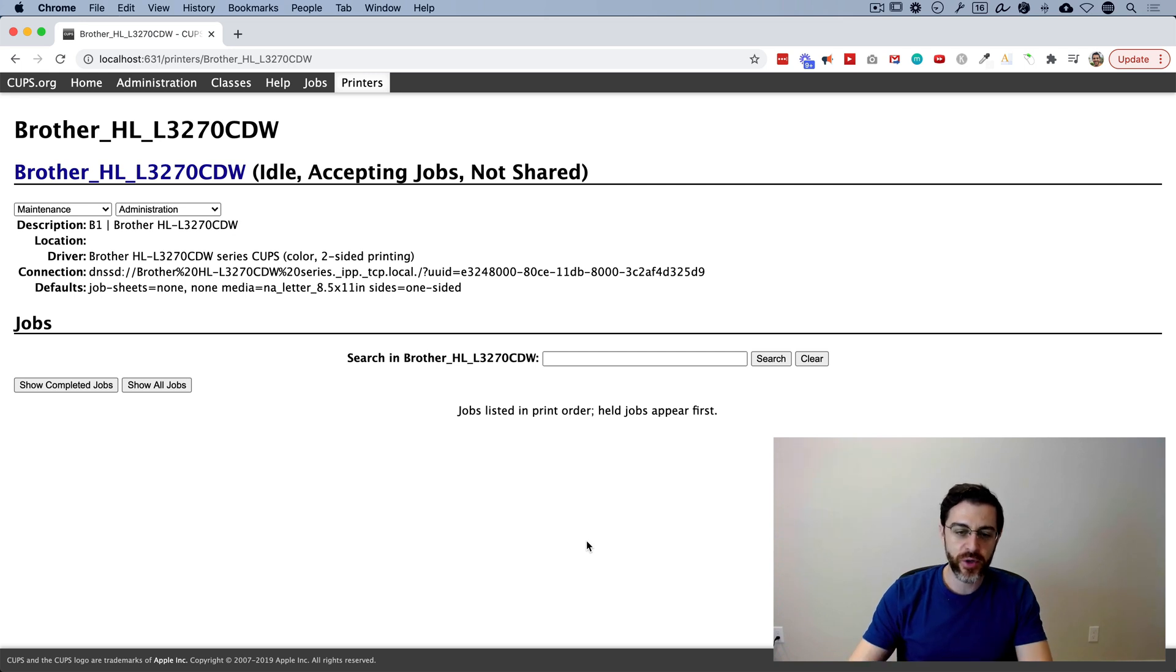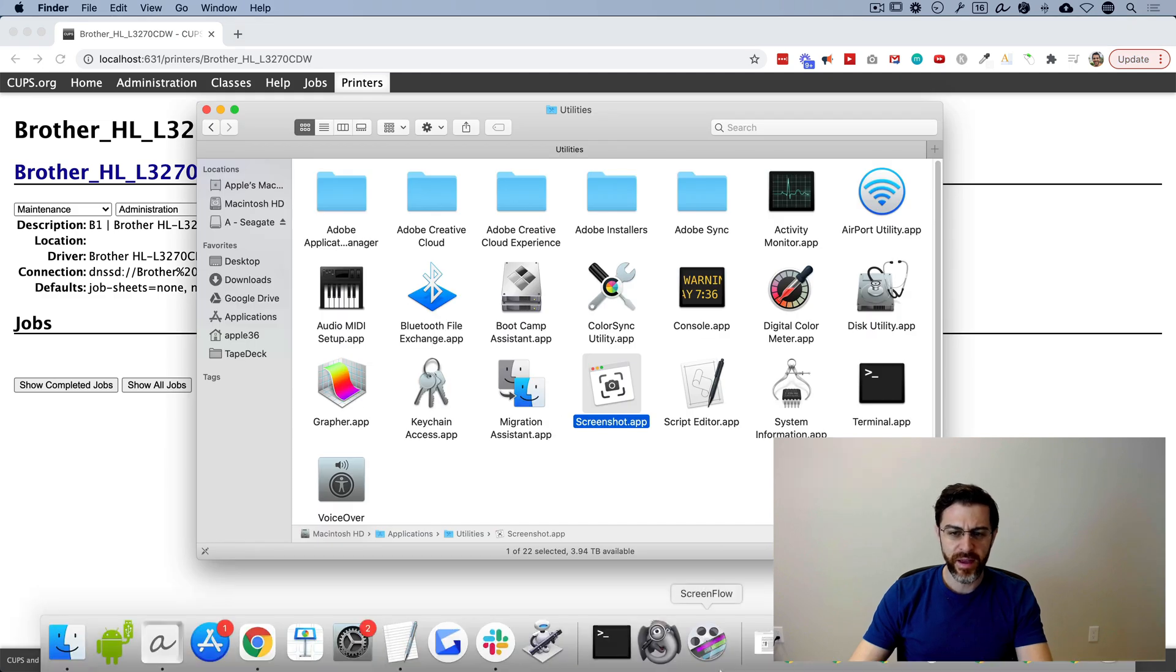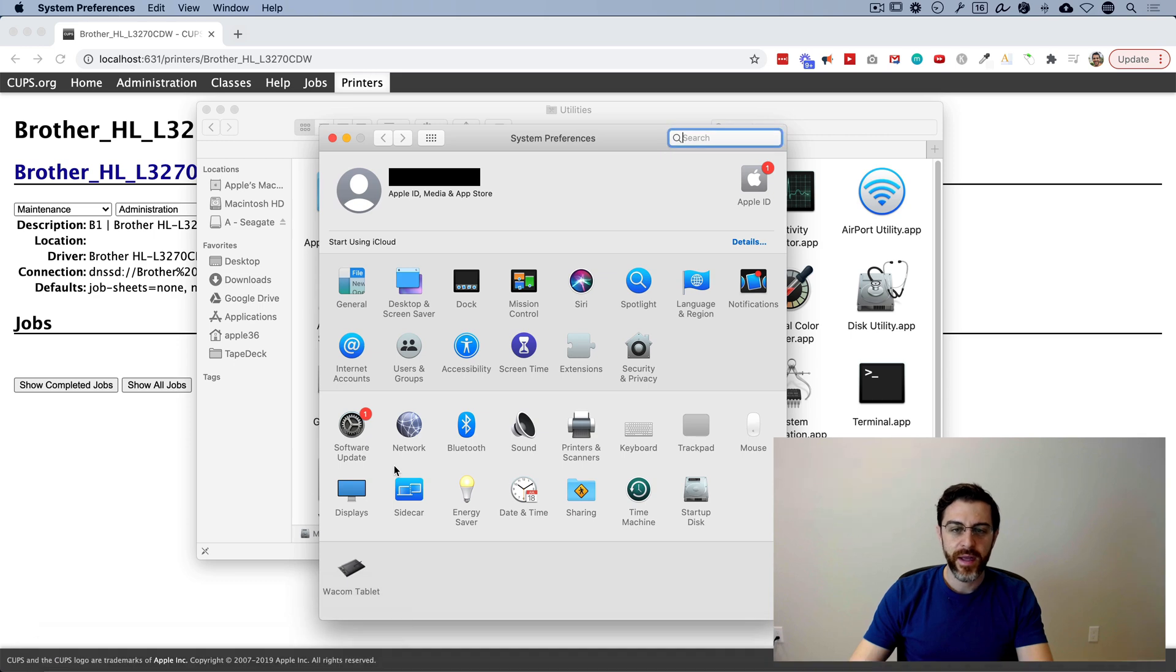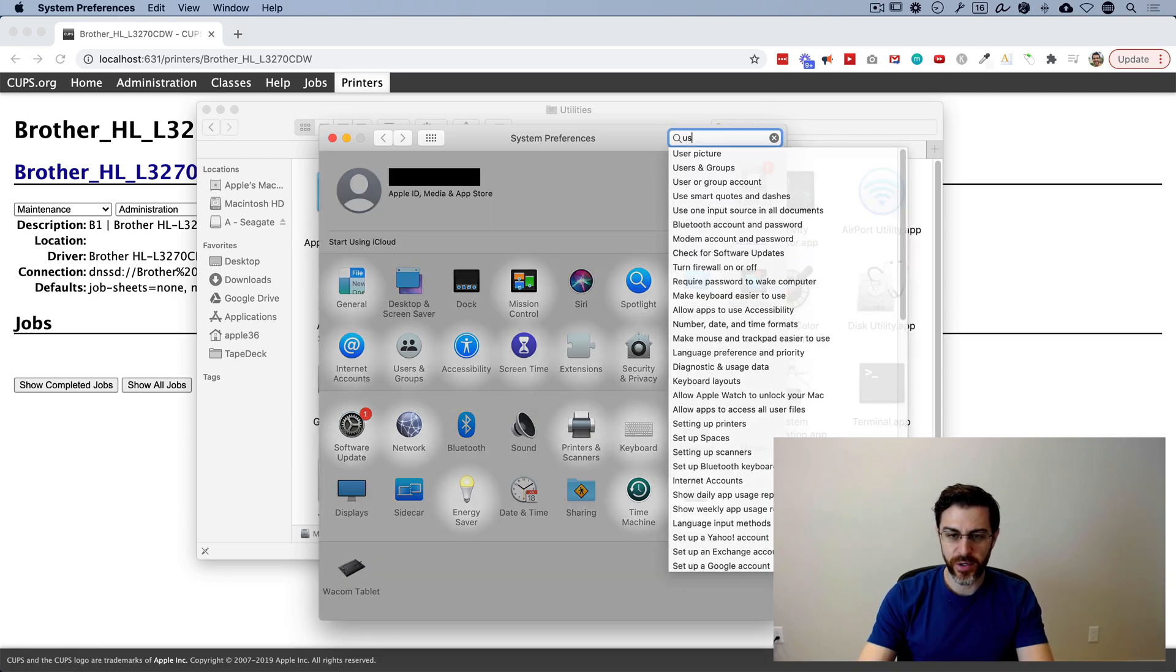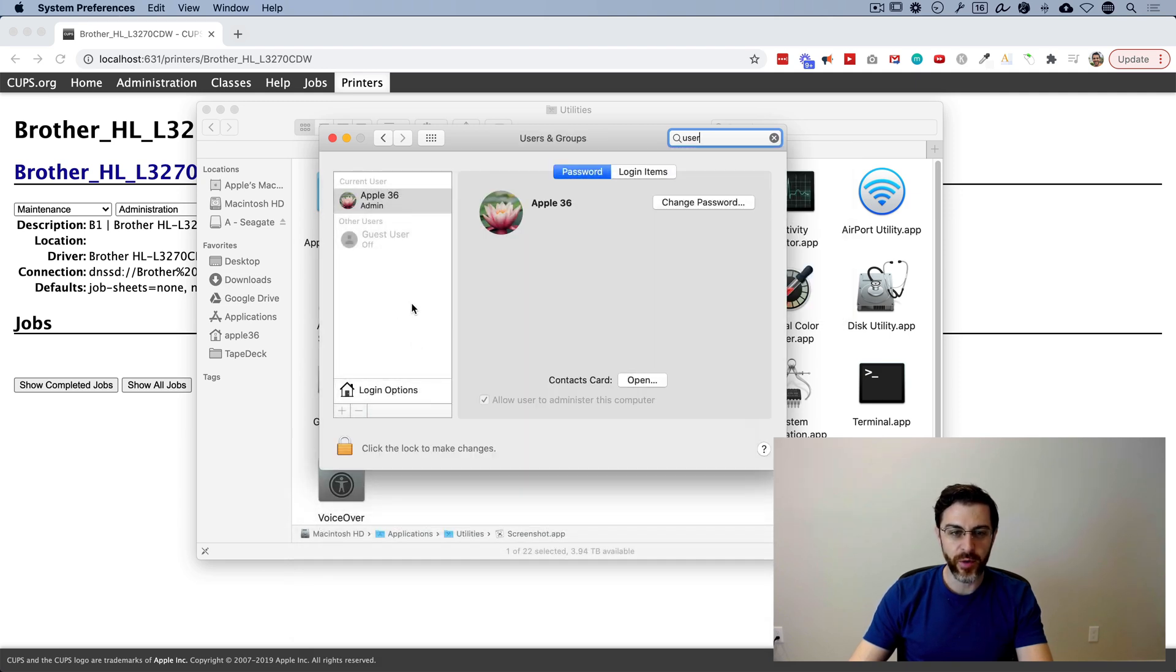If you're not sure what your username is, if you open up system preferences, I think for everybody, it should just be on your dock. Anyway, it's this gear icon here. Click on system preferences, and then you can just do a search up here for user. You're looking for this icon here, users and groups.